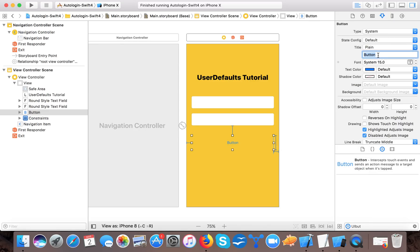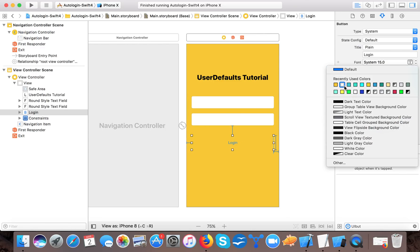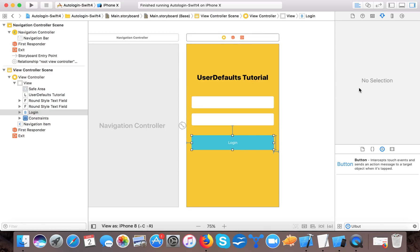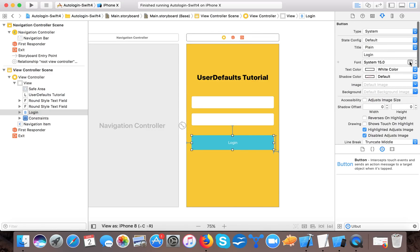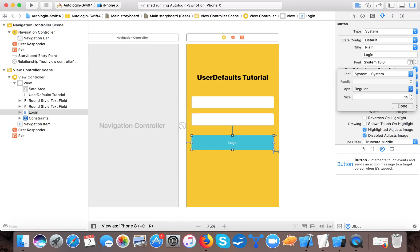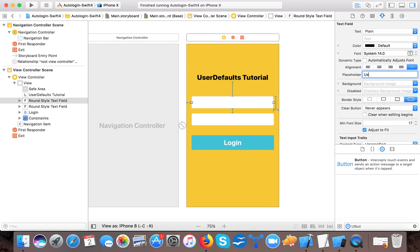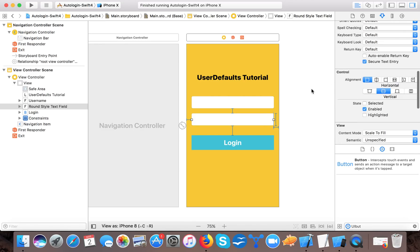Now add a UI Button for the login button. Set it 50 pixels from the password text field, leading 20, trailing 20, and height 60. Add the four constraints. Change the text to 'Login', the text color to white, set a background color, make the font bold and a bit bigger. Set the username placeholder to 'Username', the password placeholder to 'Password', and enable secure text entry for the password field.